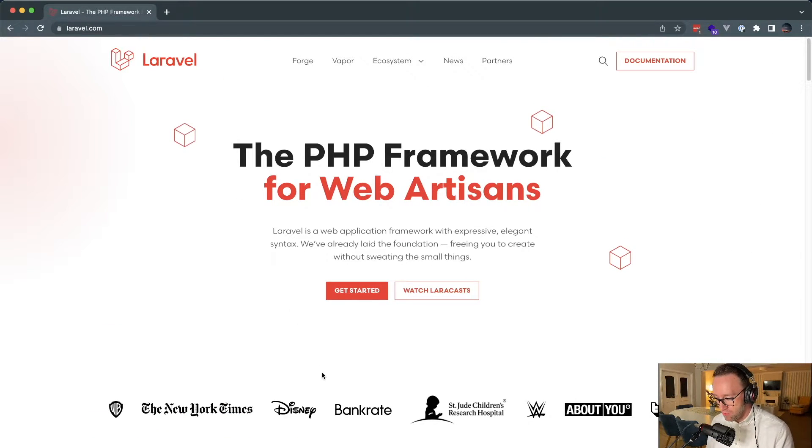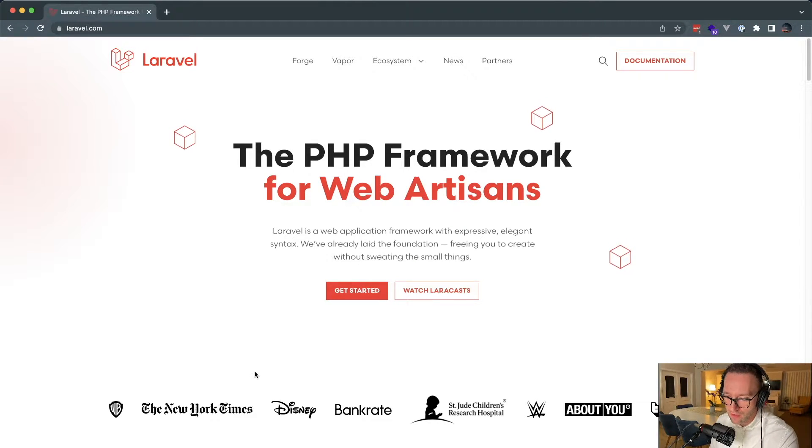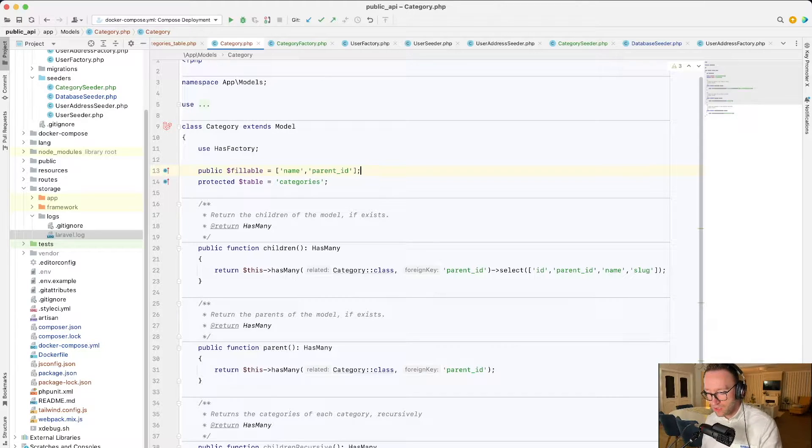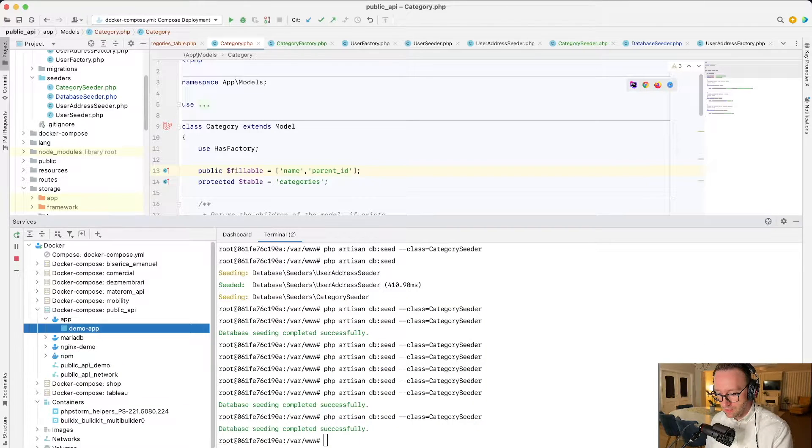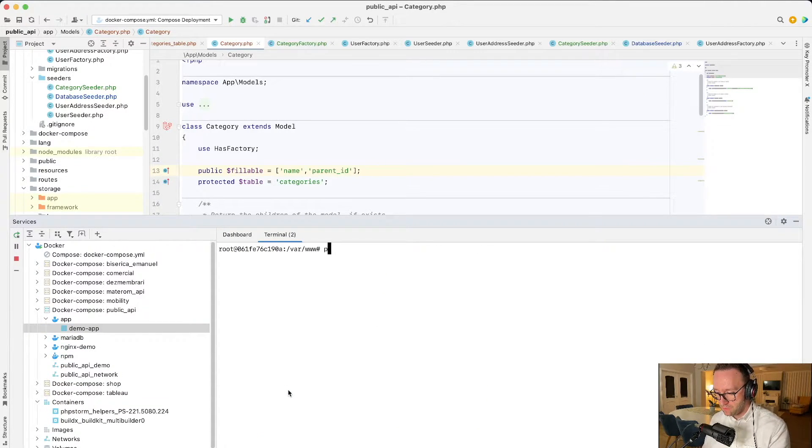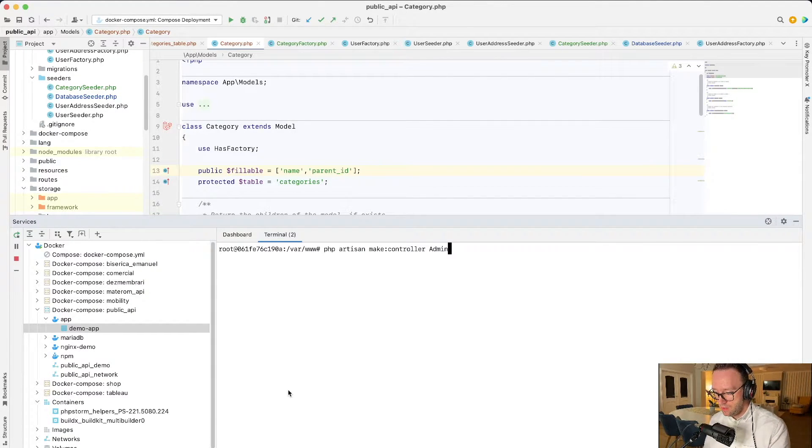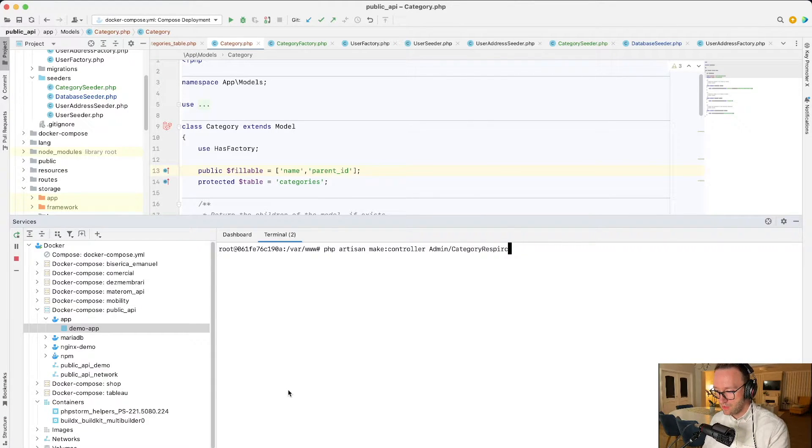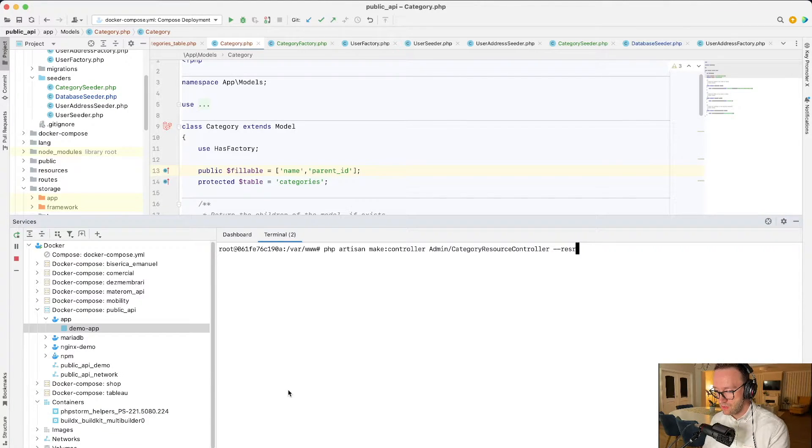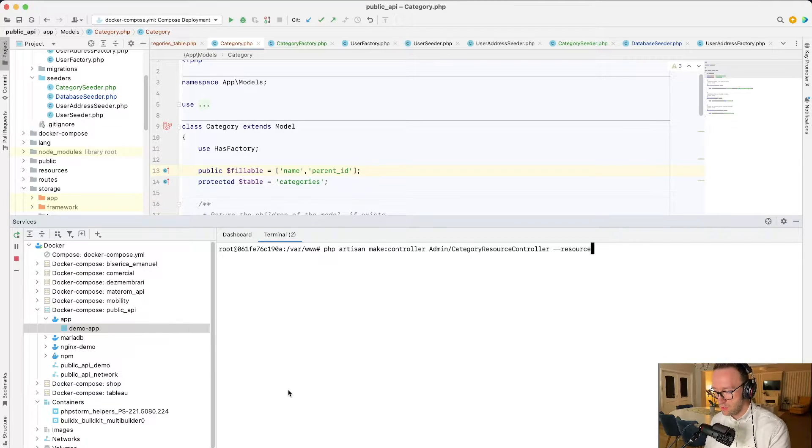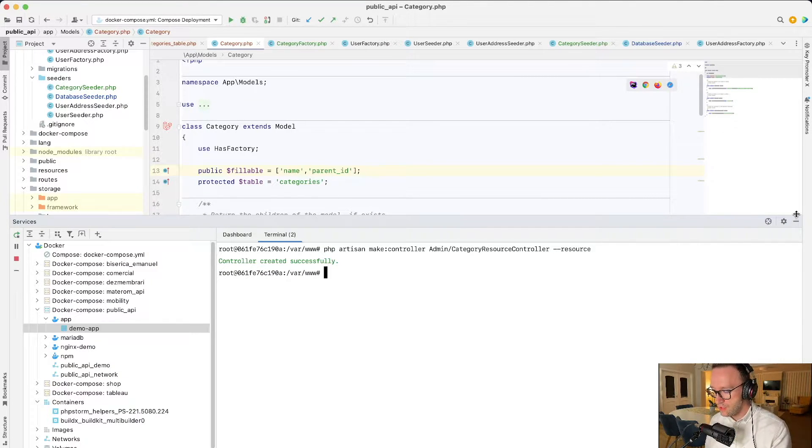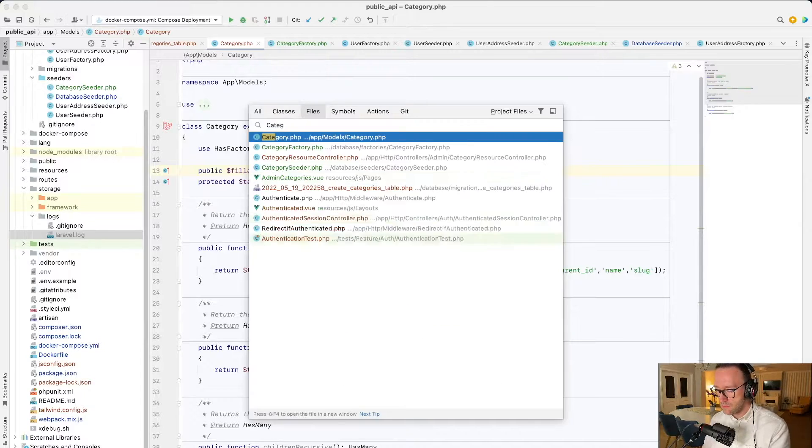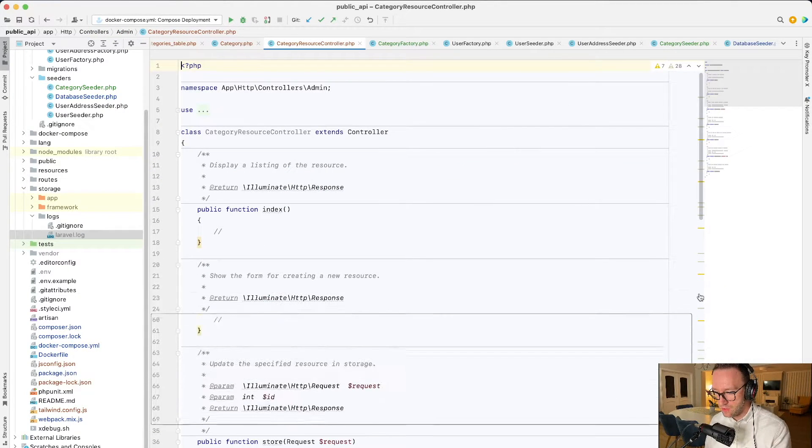So I'm not gonna code everything from the scratch, but we will create the resource controller, the API resource controller, and we will get started from there. PHP artisan make controller admin category resource controller. Okay, so the controller is ready. Here's the resource.